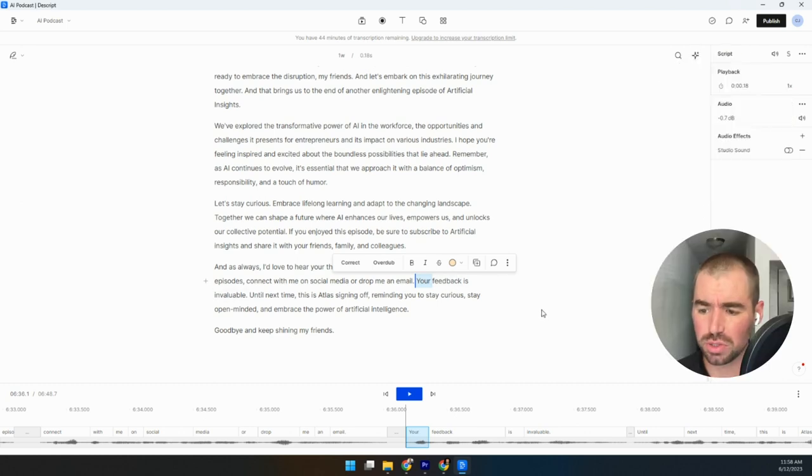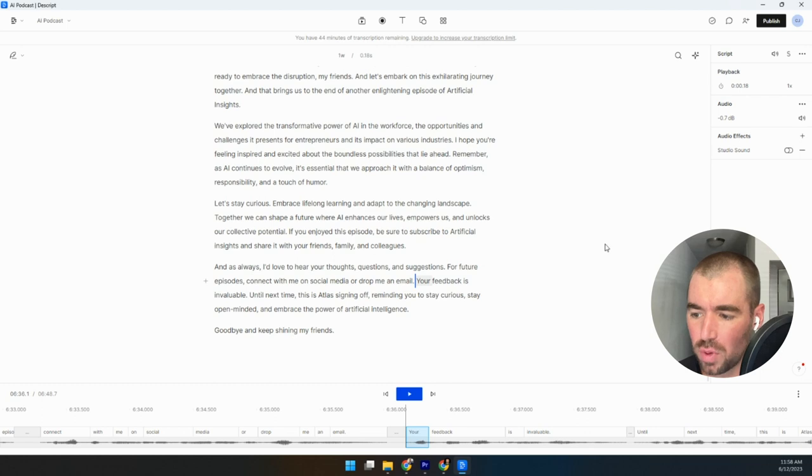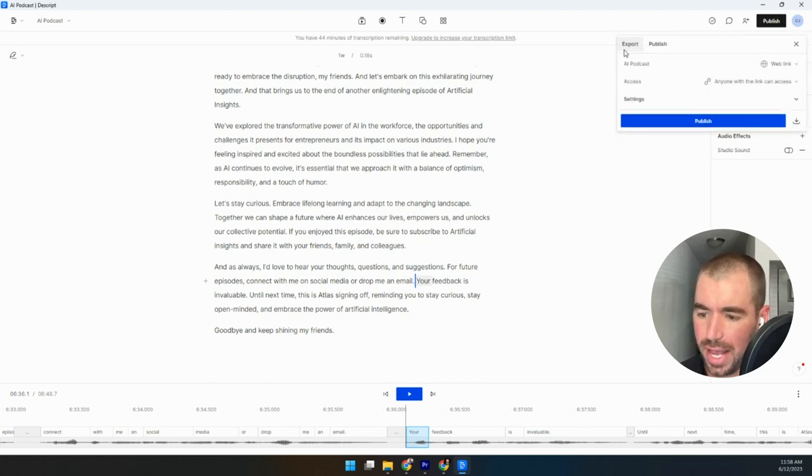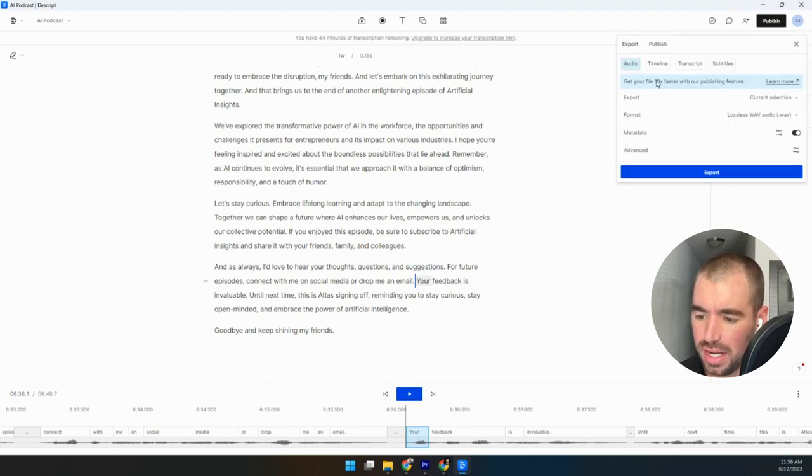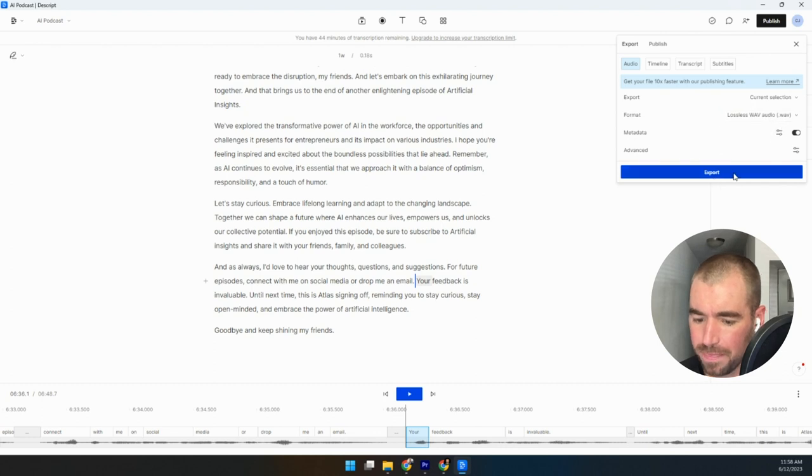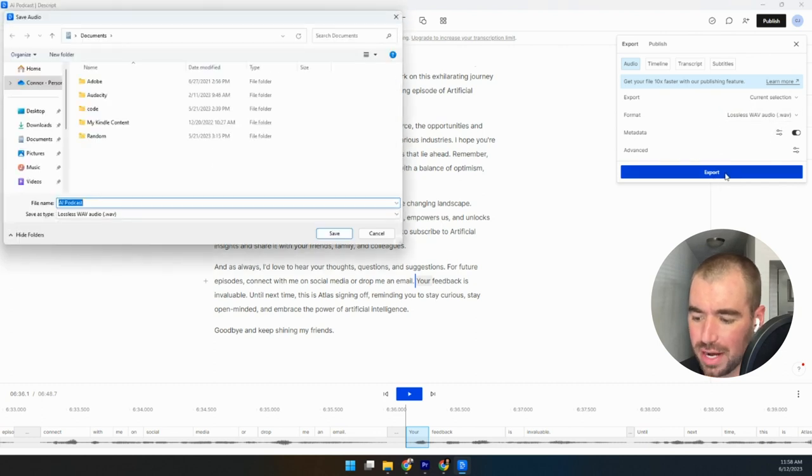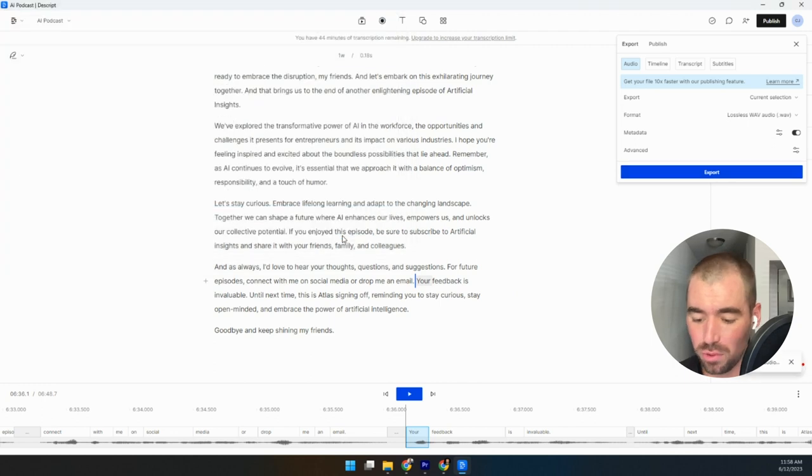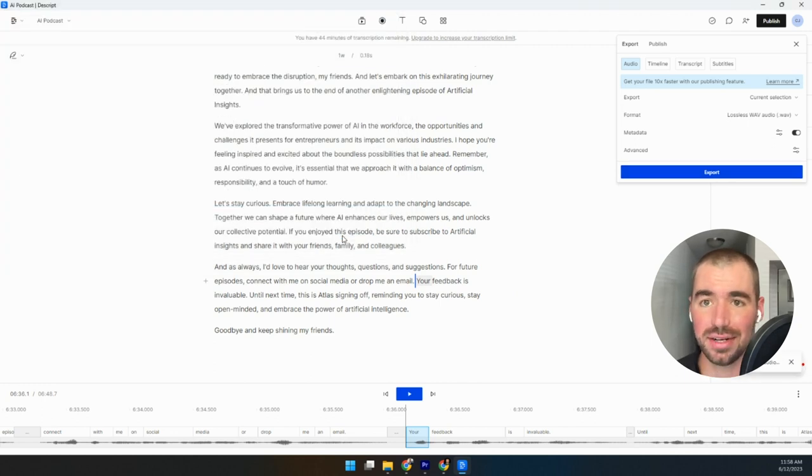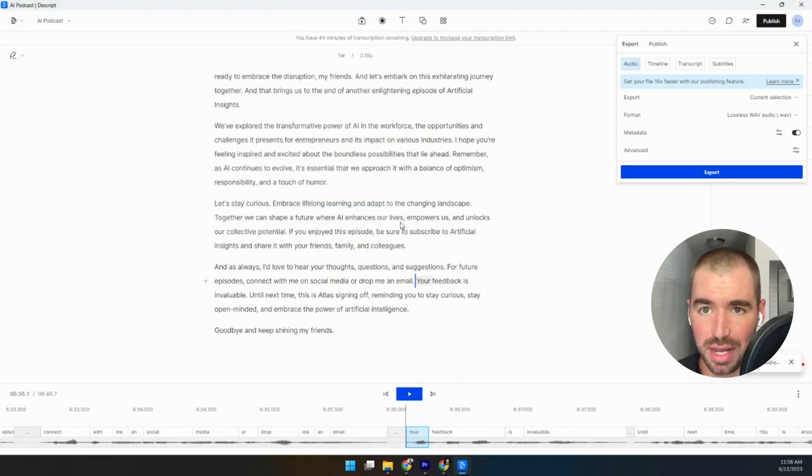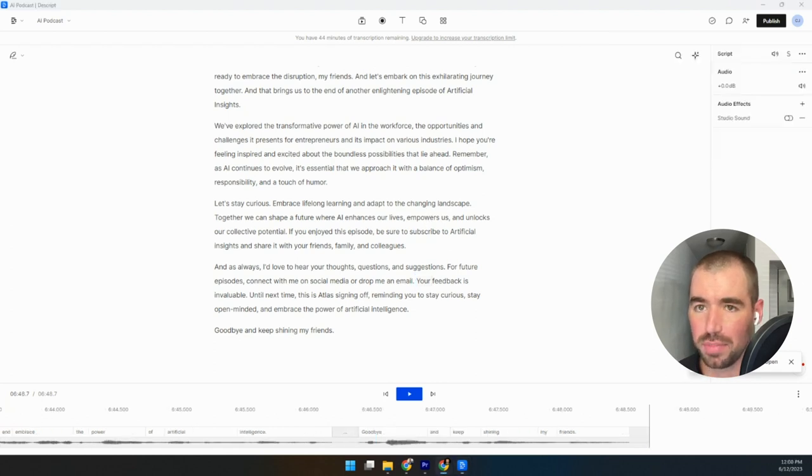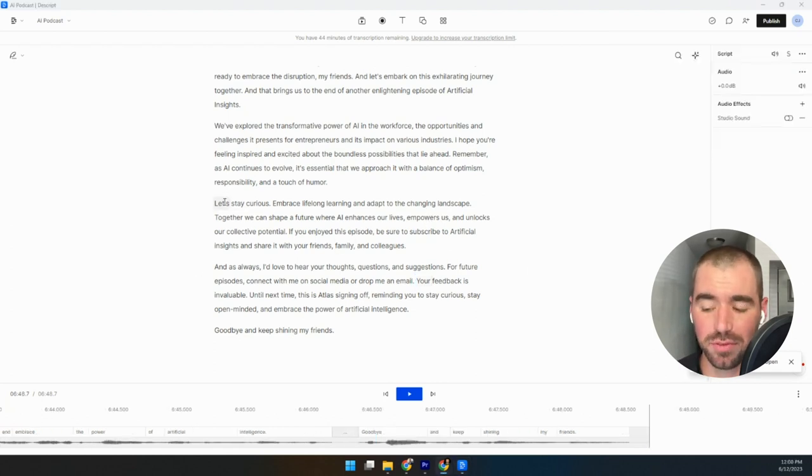We're just going to go ahead and actually export it over here in the upper right hand corner. It's going to click publish, export, and then export again. Save the file. And just like that, we have a full audio file of our entire podcast episode. Now let's go ahead and upload this to Spotify. That way we can publish it to various streaming platforms.